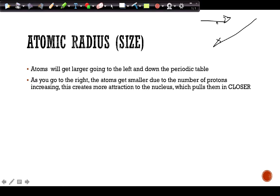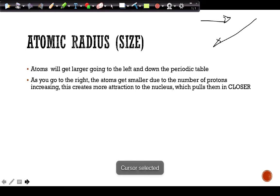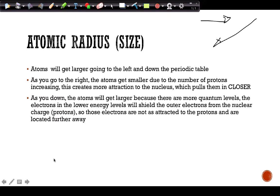As we go to the right, the number of protons increases, which means that the electrons are going to be more attracted to that nucleus and be pulled in closer to it, which makes it a smaller atom. As you go down, the atoms are going to get larger.